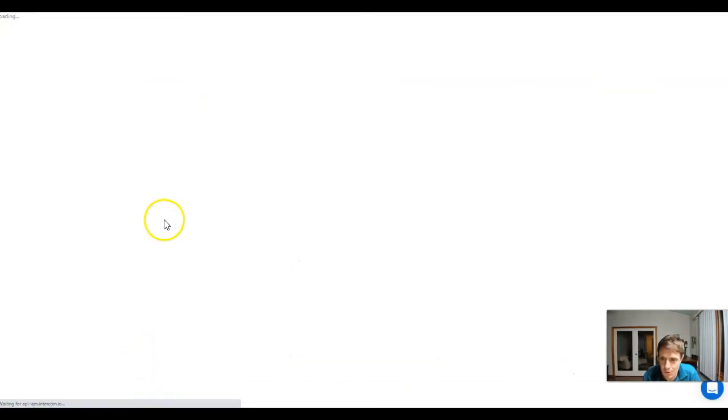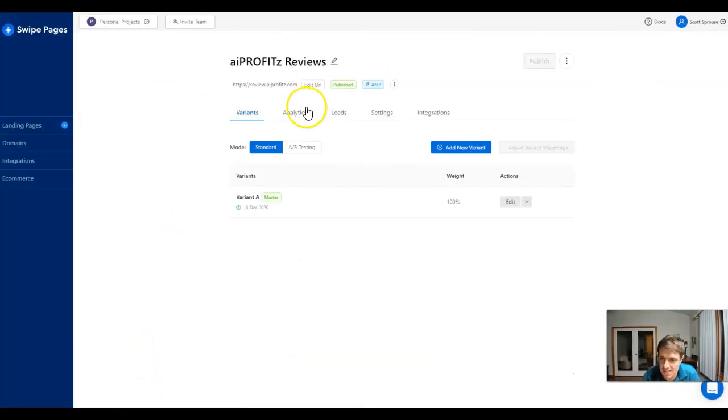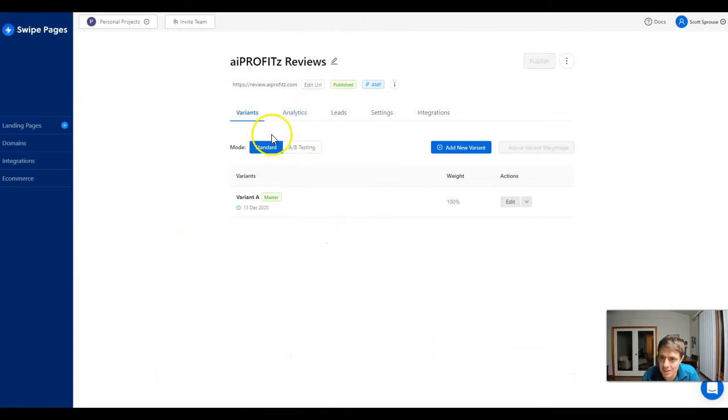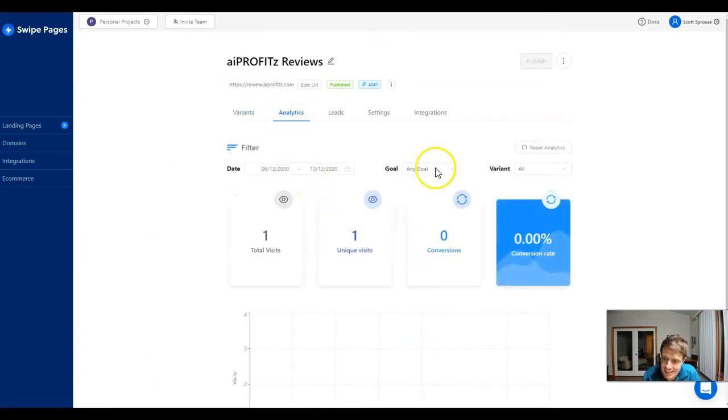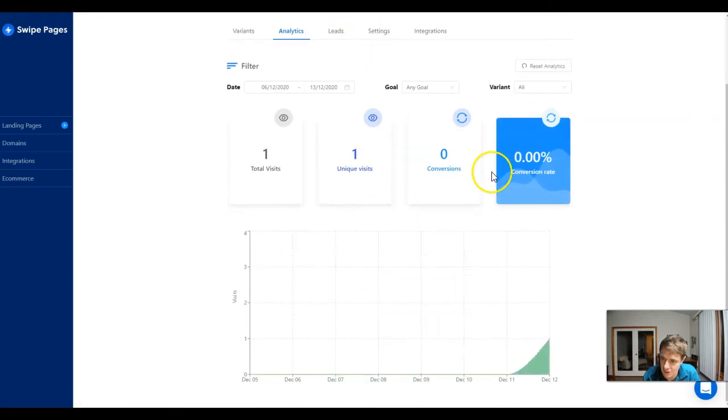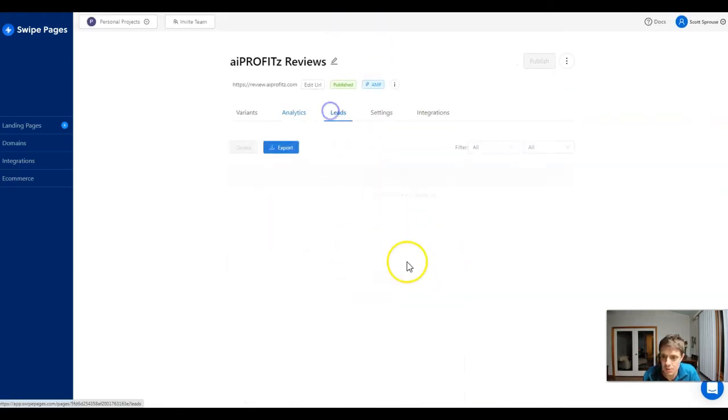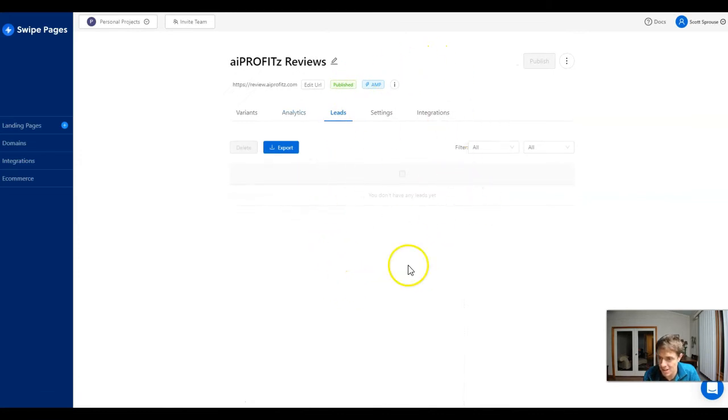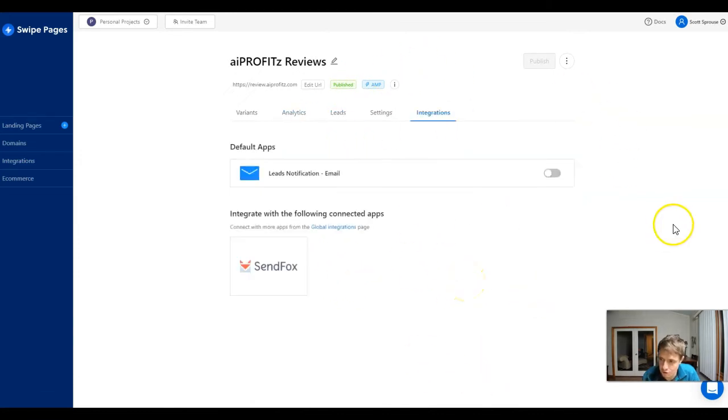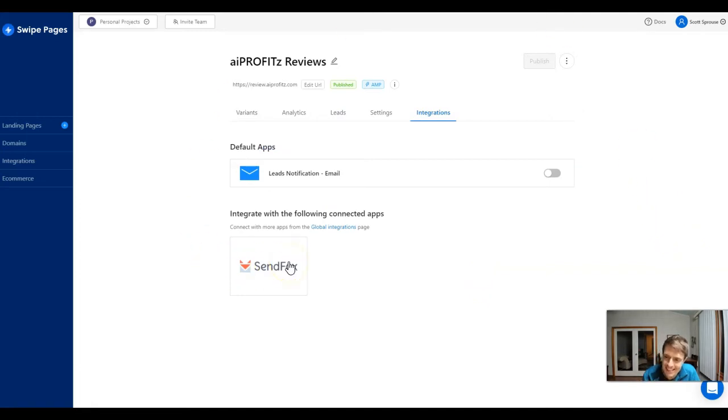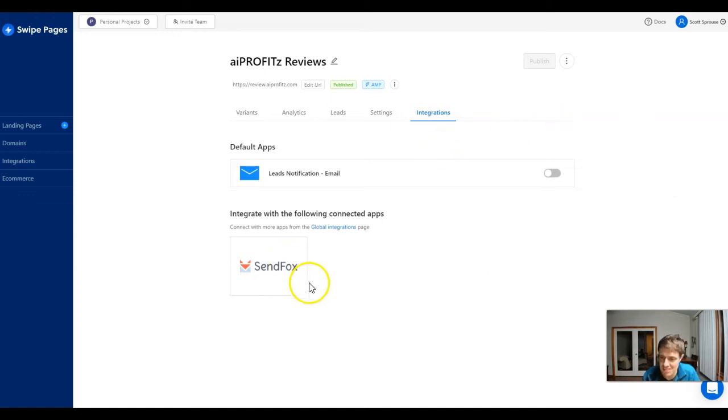I'm going to minimize that for now and we're going to jump back out to the dashboard within Swipe Pages and set up our integration. This is the site that we just set up. We're going to jump to analytics and we can see all of our analytics. I just went to the site - that's the one unique visit. Then we can come in here to our leads and see the leads as we capture them.